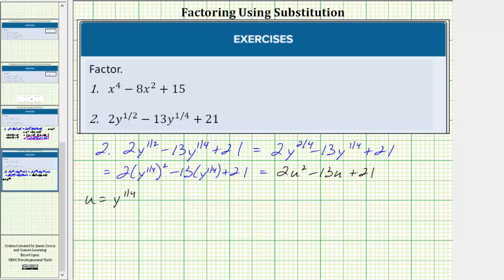Now we'll factor this in terms of u. Once we have it factored in terms of u, we'll perform another substitution to write the factored form in terms of y. Notice how for this trinomial there are no common factors and the leading coefficient is not one, and therefore there are several methods we can use in order to factor this trinomial.